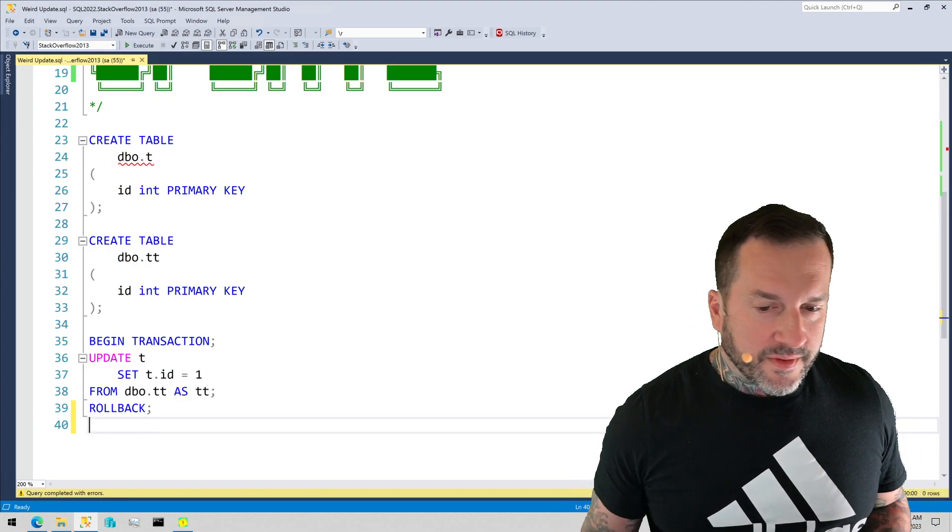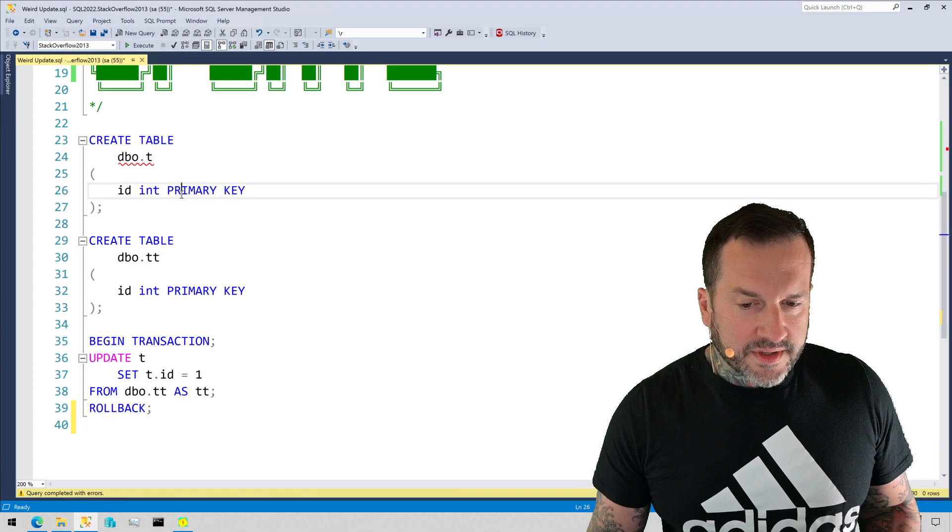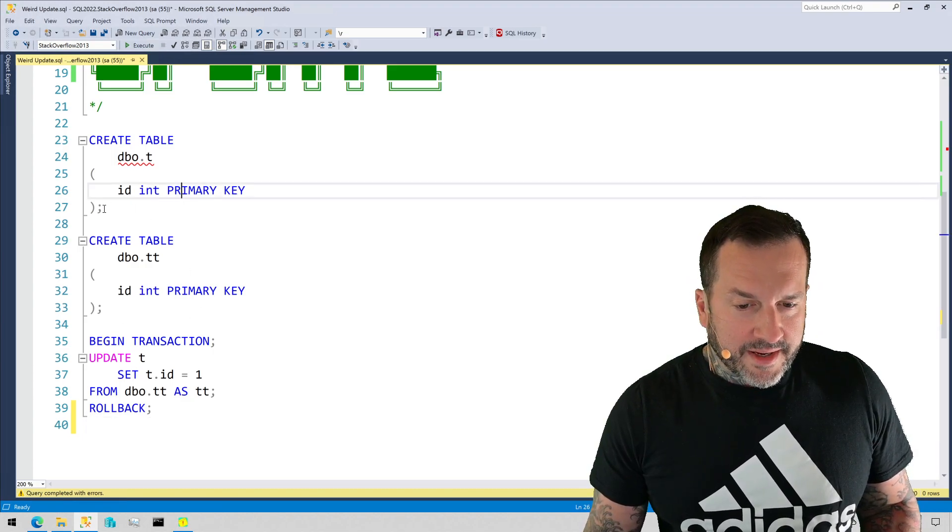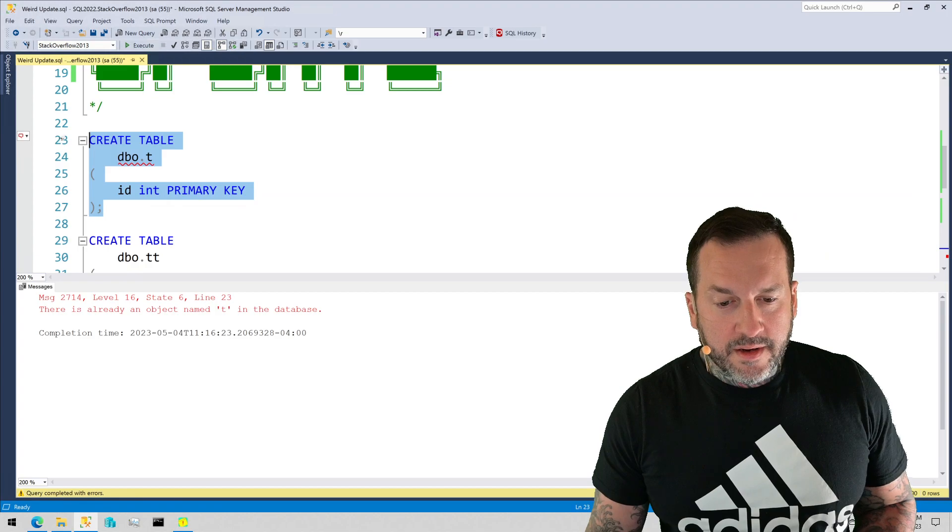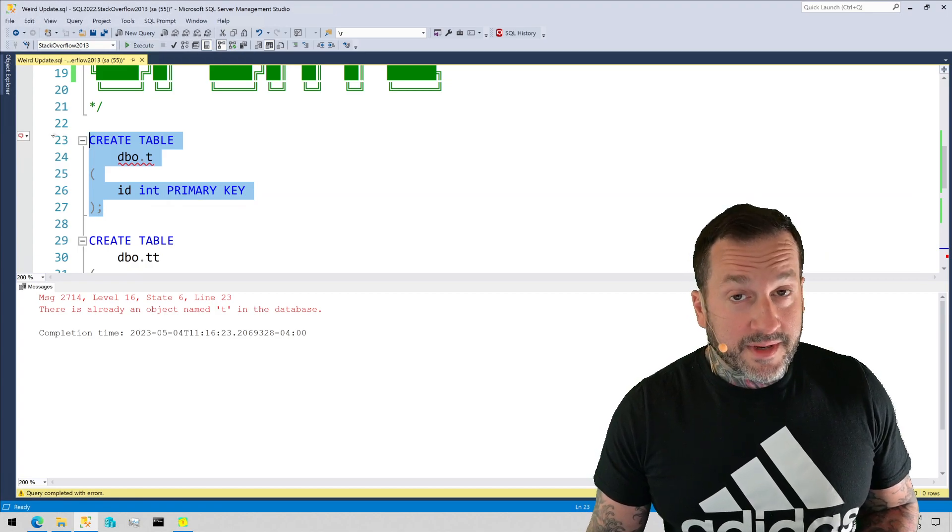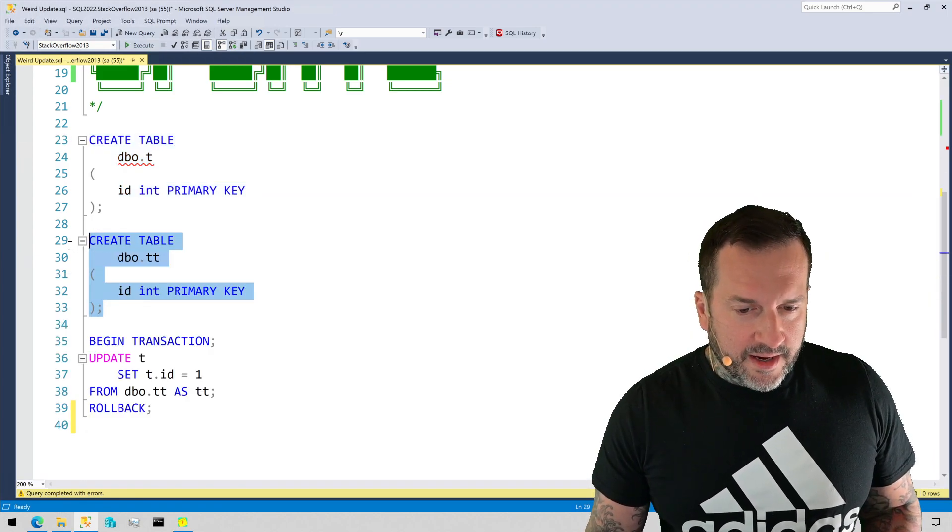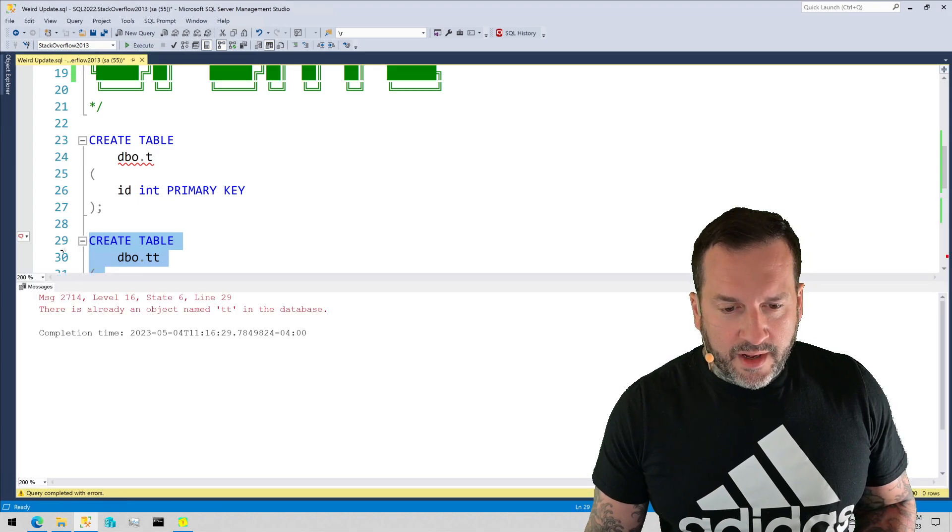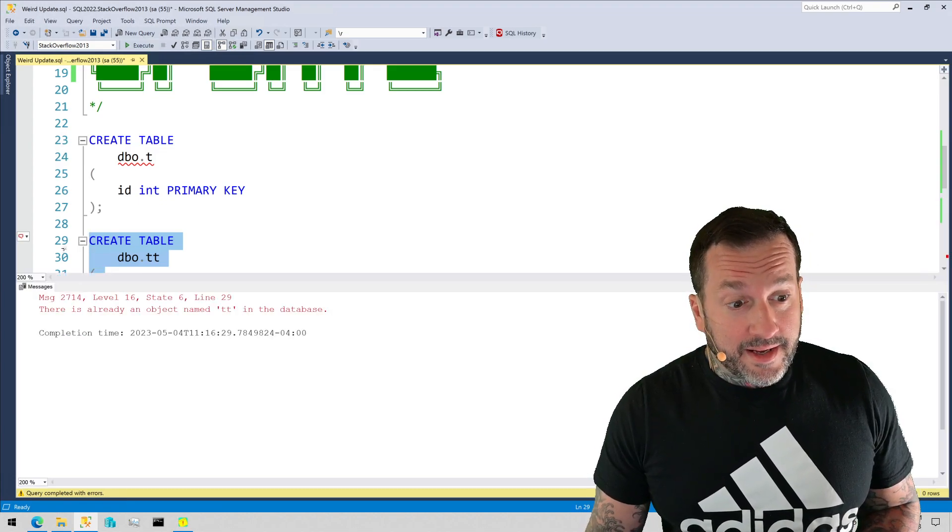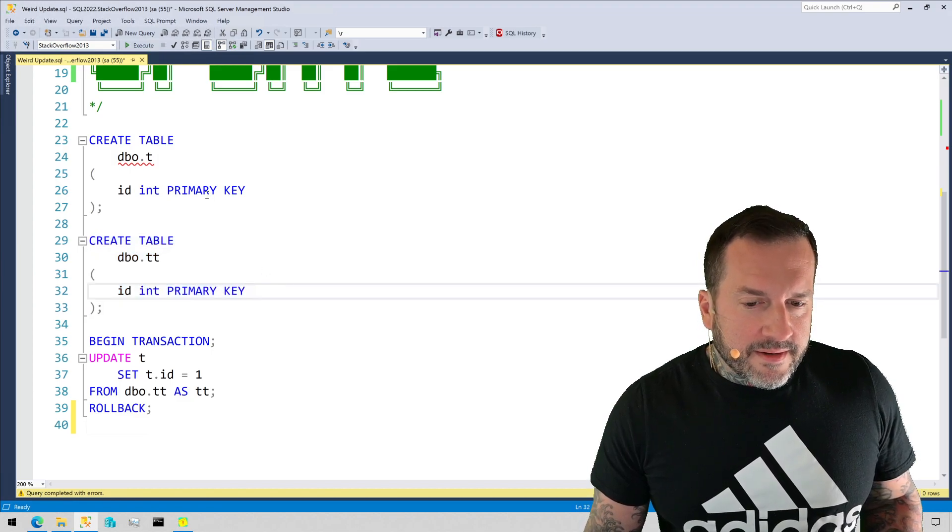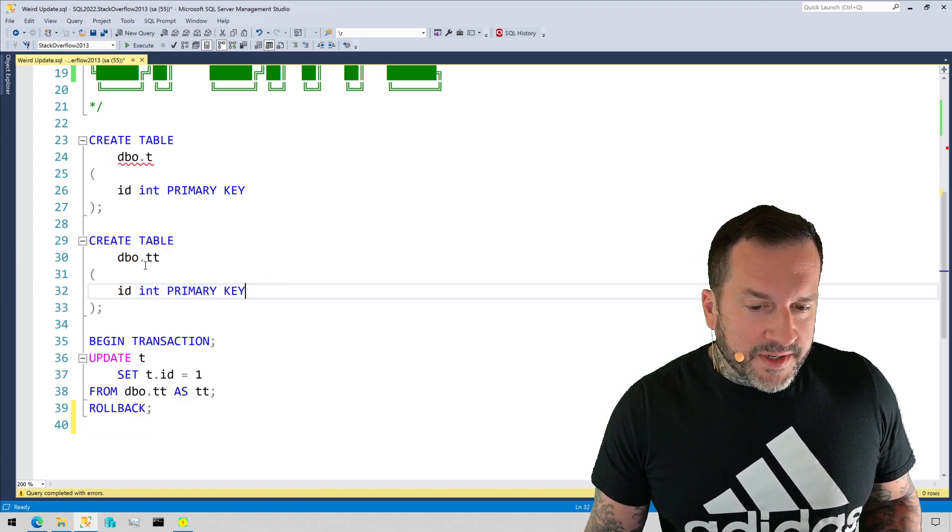I've got two tables created in my database: a table called T—you can see there is already an object named T in the database—and a table called TT. There is already an object called TT named TT in the database. It's a little funny that IntelliSense is freaking out about this one but this one is like 'nah you're cool.'